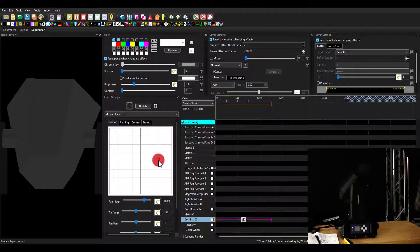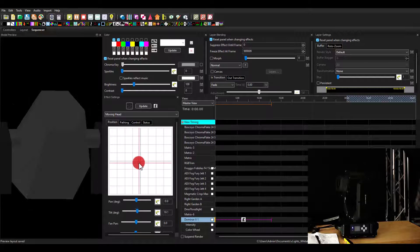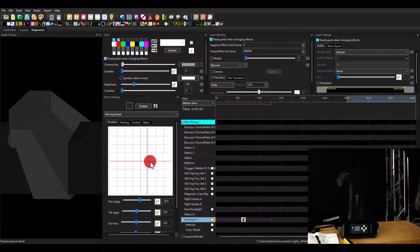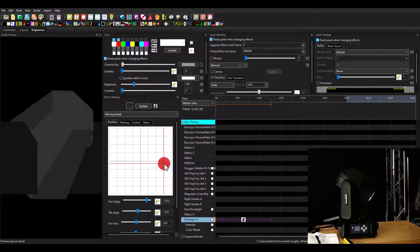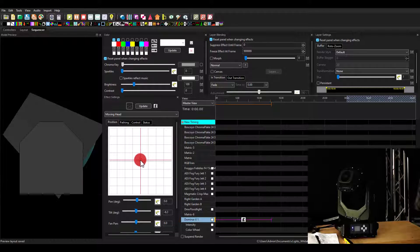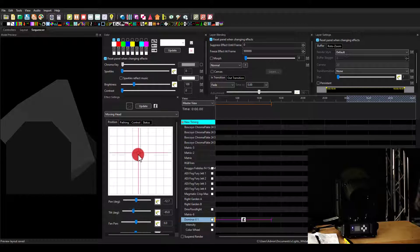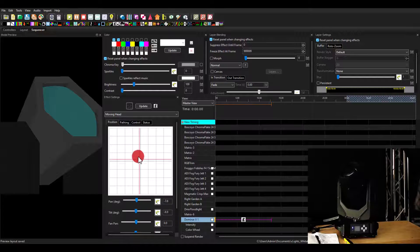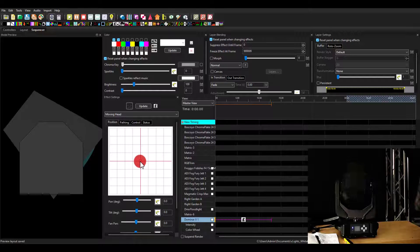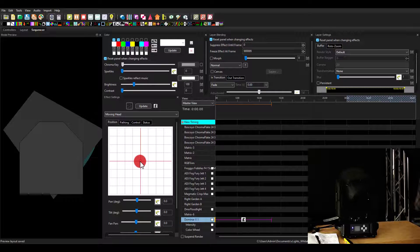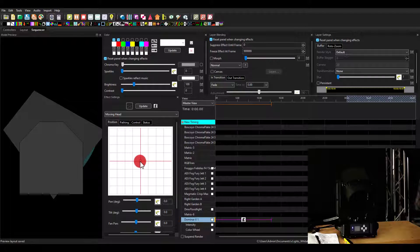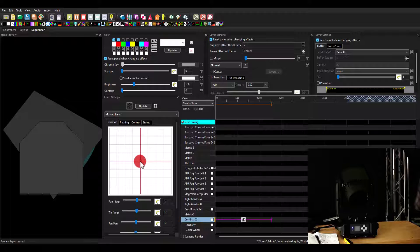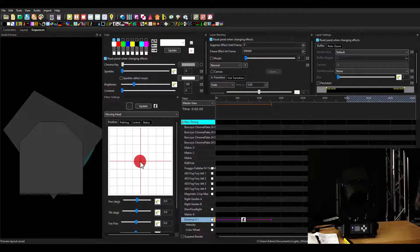So pan versus tilt, the side to side movement versus the up and down movement. We're able to move our moving head using both of them at the same time, but there's a lot more we can do too. By the way, we have the model for the Dominar X. It's now on the download page. You can use it.